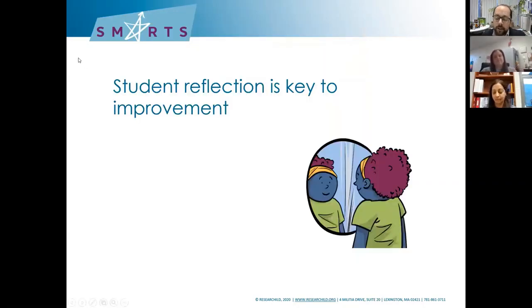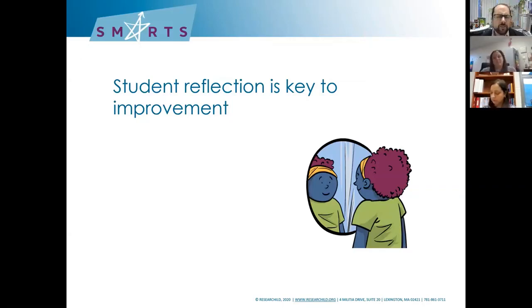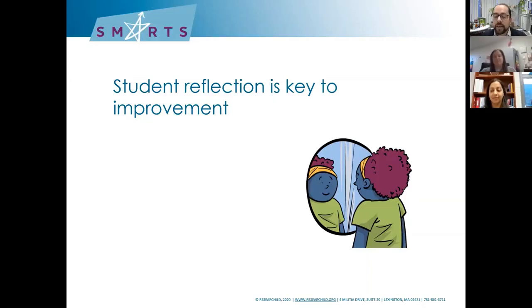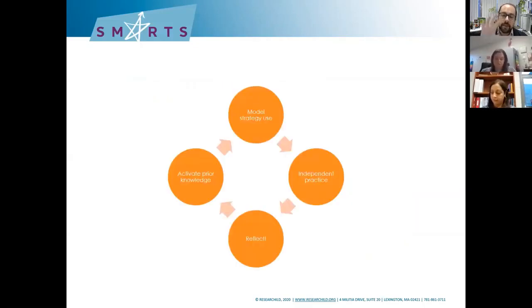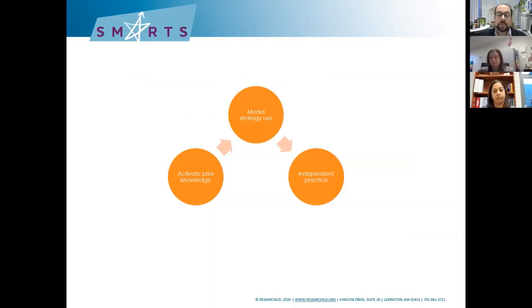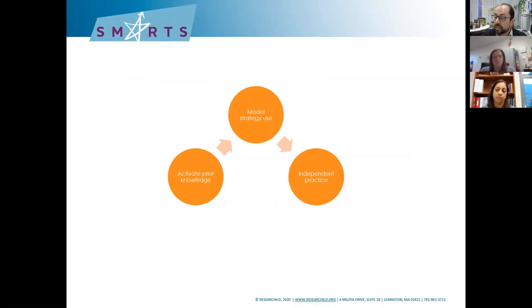Remember the model: activate, model, practice, reflect. If you skip reflection, students are not going to build that connection between what they did before and what they'll do next time. We have to be engaging them in that reflection. In the elementary curriculum, we do what we call a strategy shout-out — in middle school/high school, a strategy share — just this idea of getting kids to say what strategy did you use, did you like it, was it helpful, what would you do next time? Having kids talk that way to each other is really transformative. It transforms the culture of the classroom into one that acknowledges the importance of strategy use. I know it's working when students say, 'I don't like this strategy — here's my strategy, this one is better for me.'